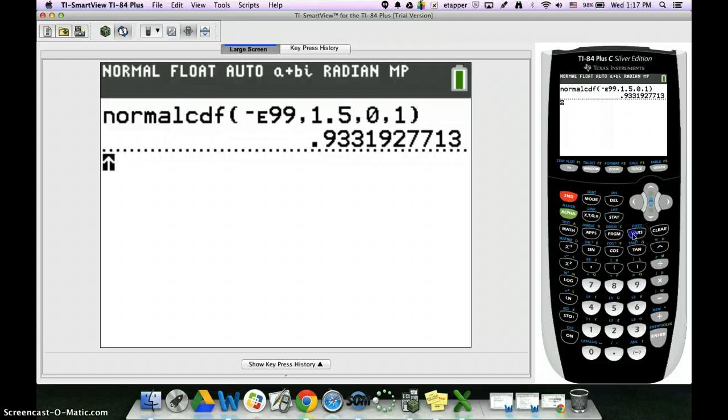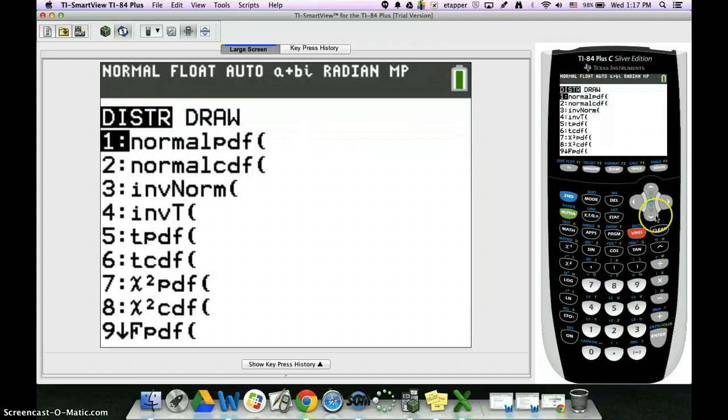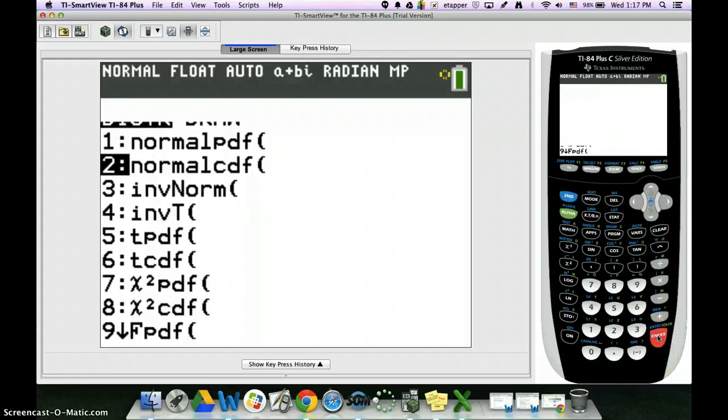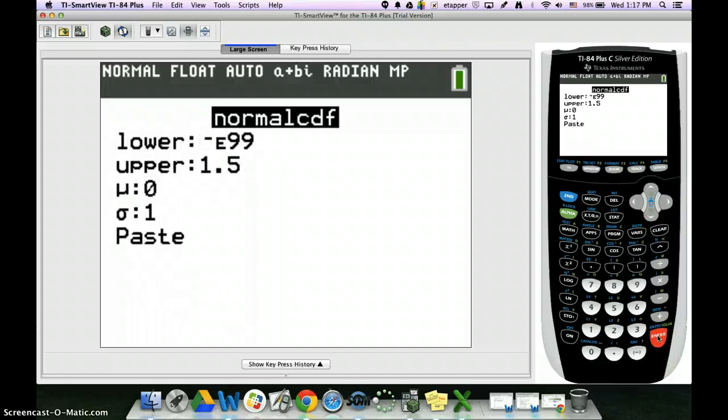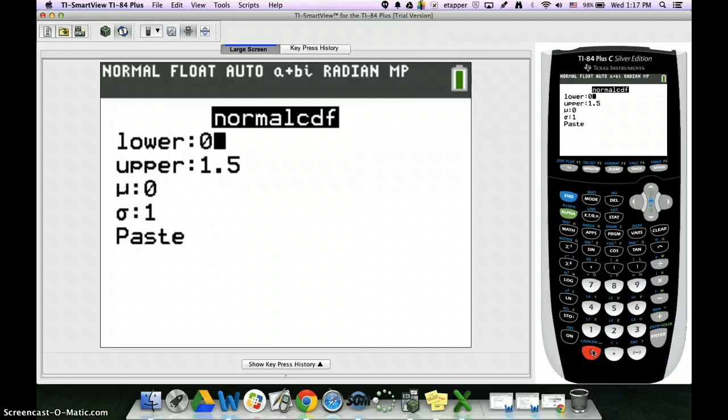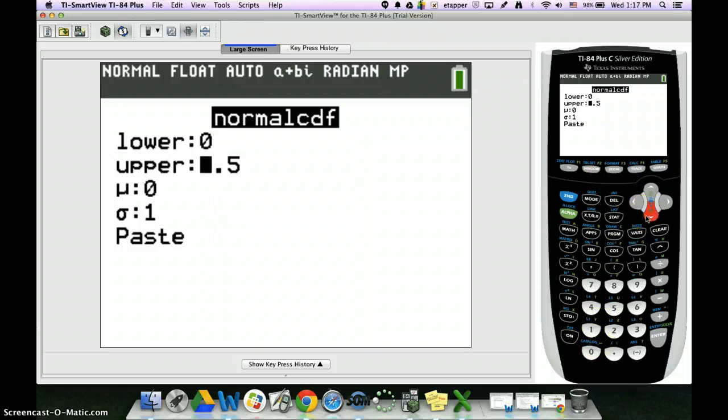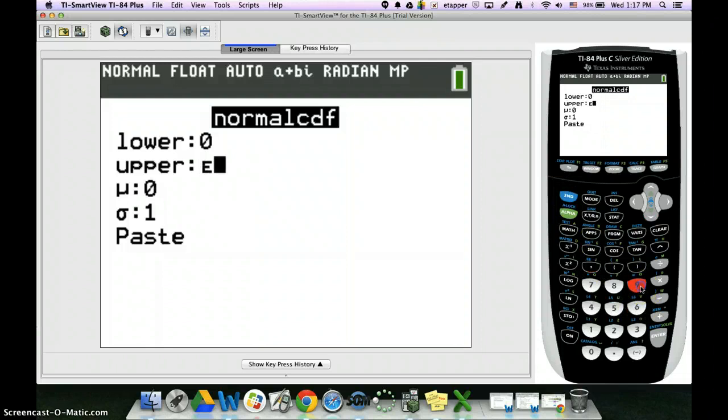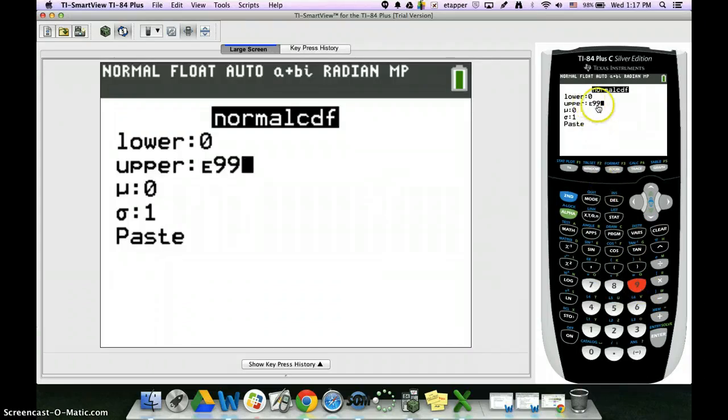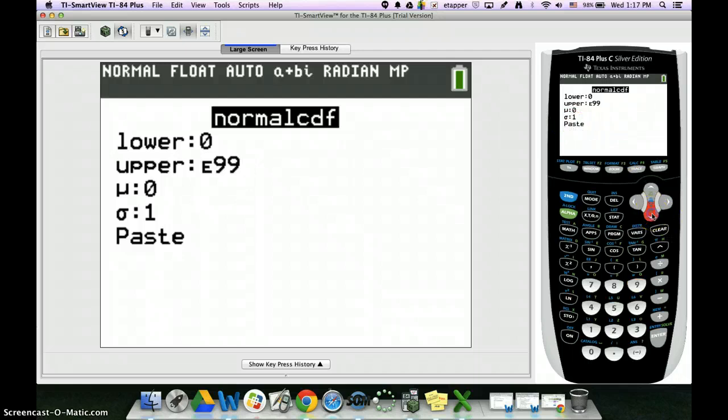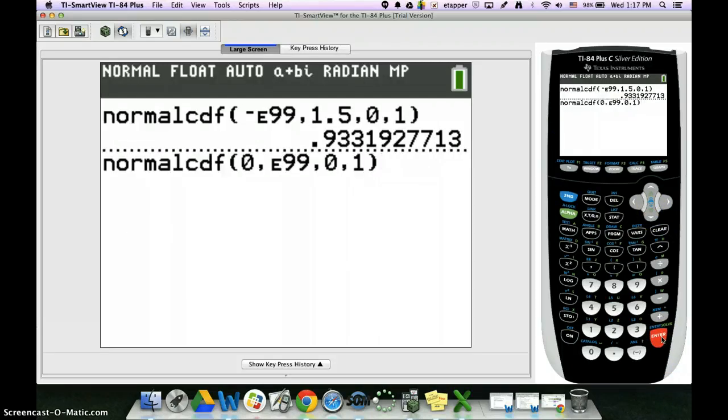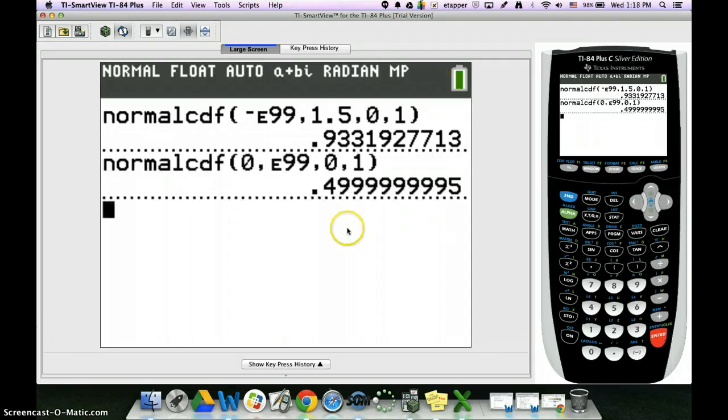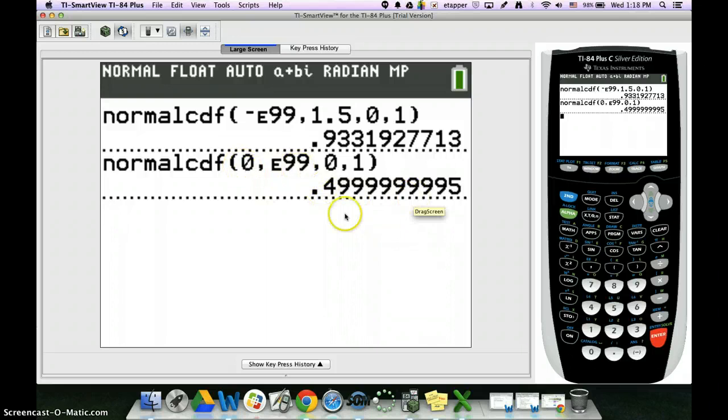So I'm going to go back to that distribution. I'm going to try one more. I think this one's kind of interesting. So the lower bound, I'm going to make it be 0. That's the middle of the graph, that's the mean. And the upper bound, I'm going to make that be positive infinity, so 2nd e99. That's from the middle of the graph to positive infinity. Leave the 0 and the 1 the same, and everyone's screen should look like that. Then go ahead and hit enter.